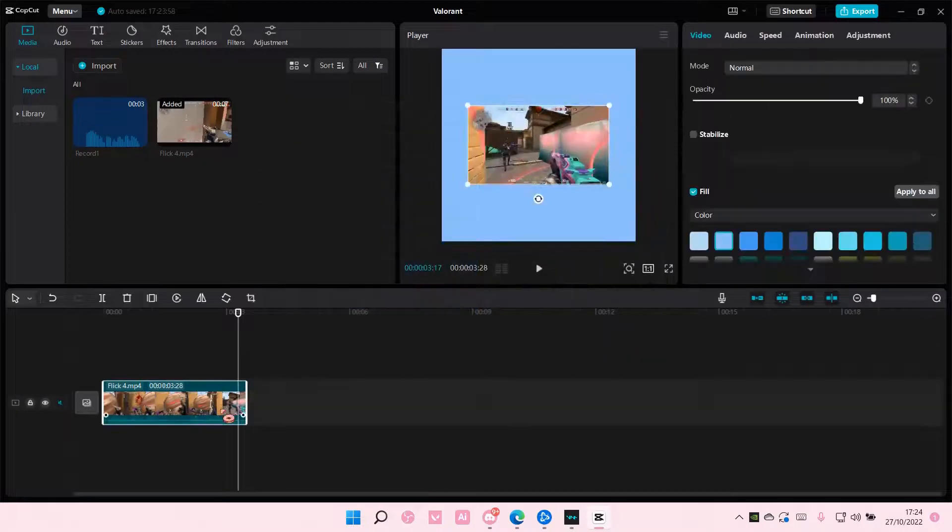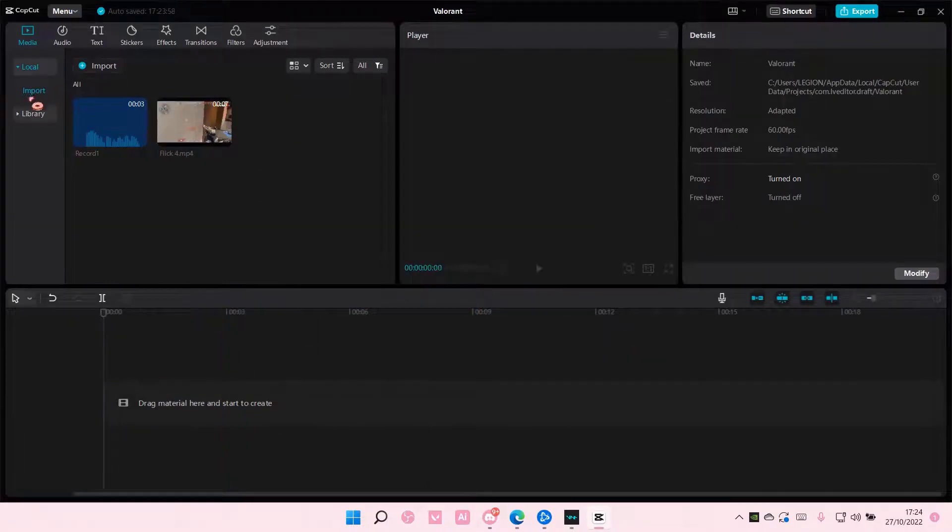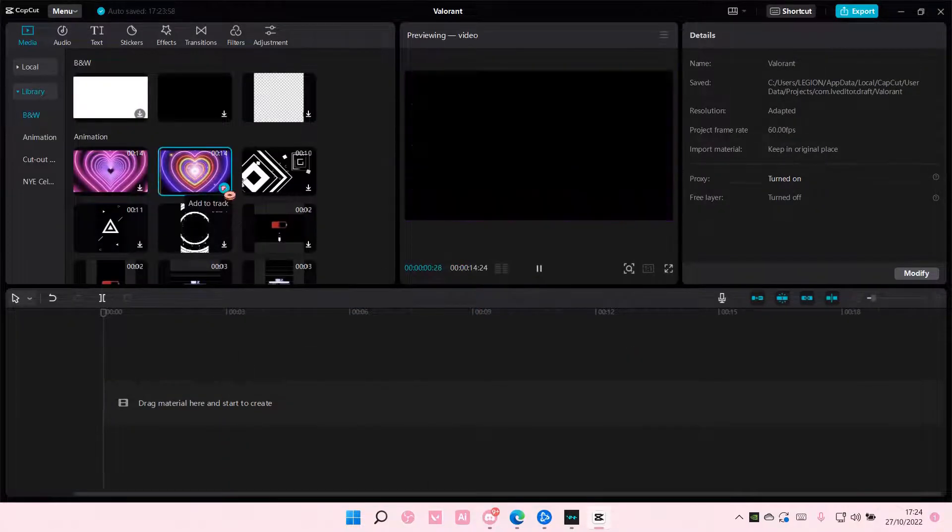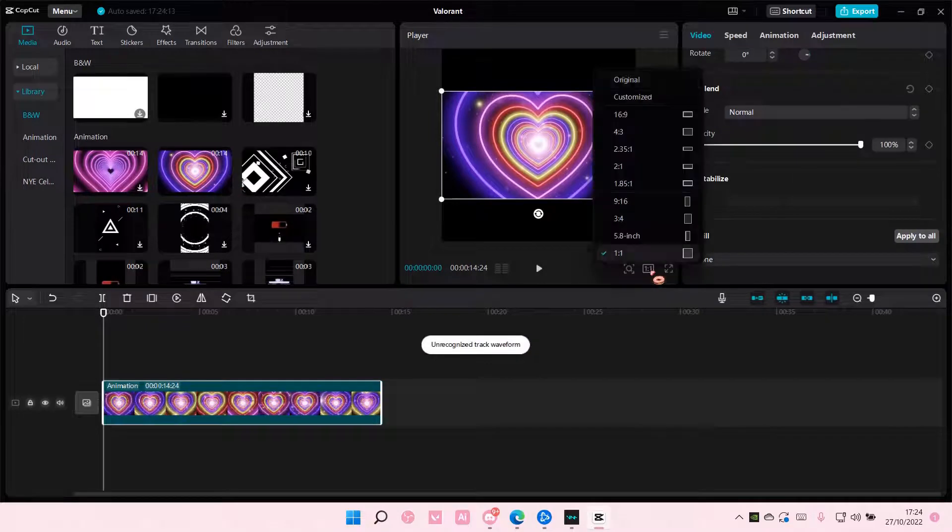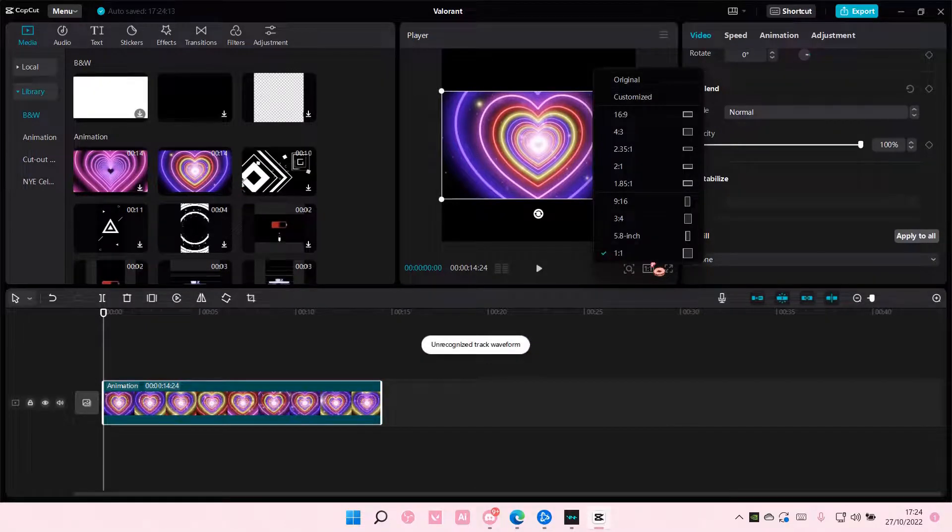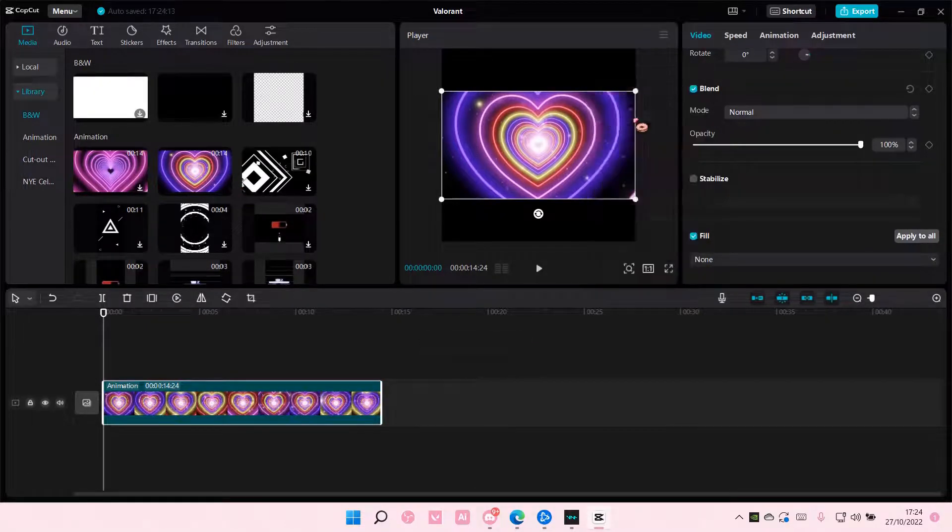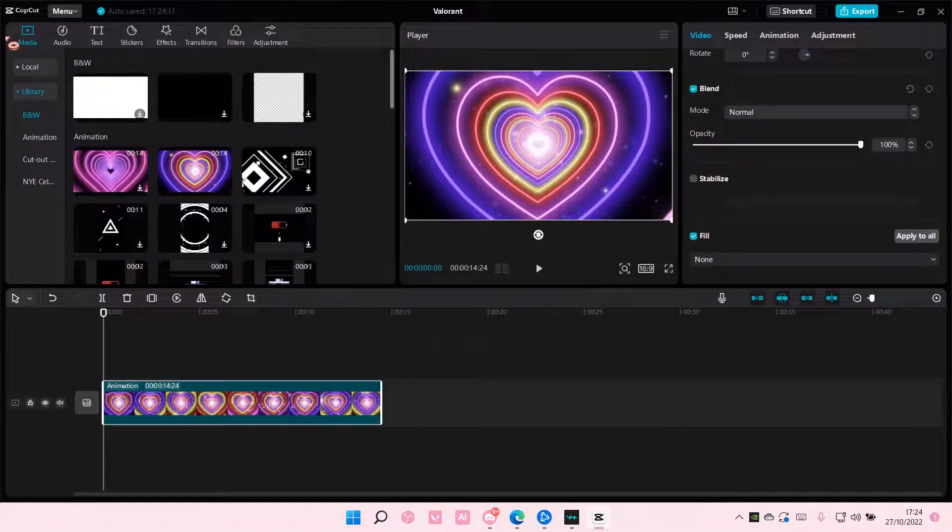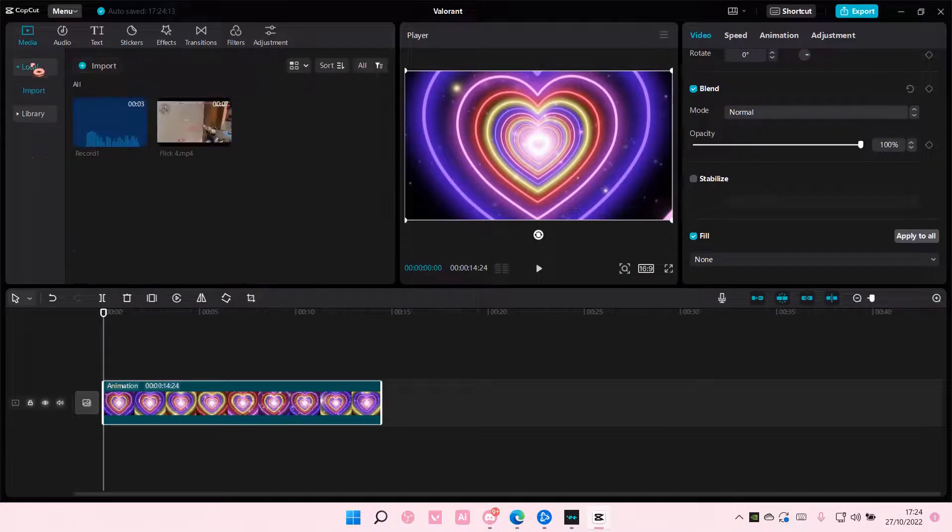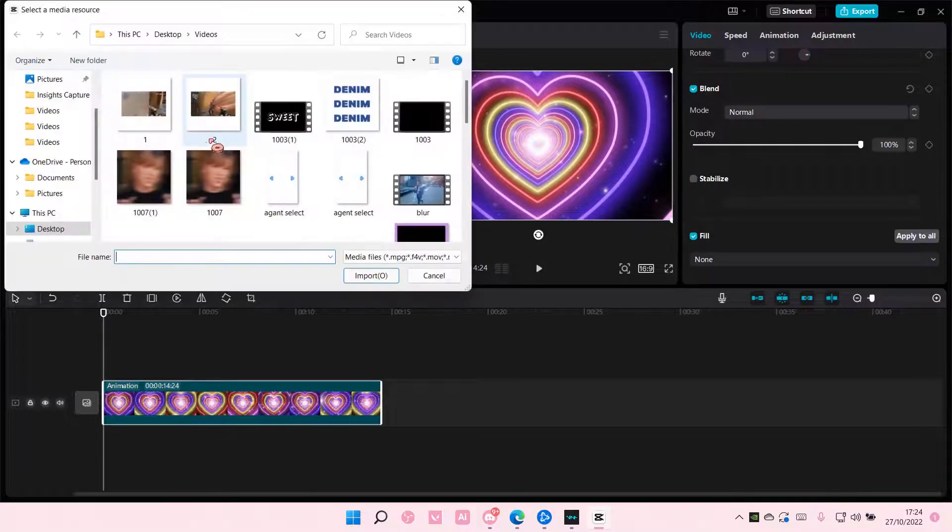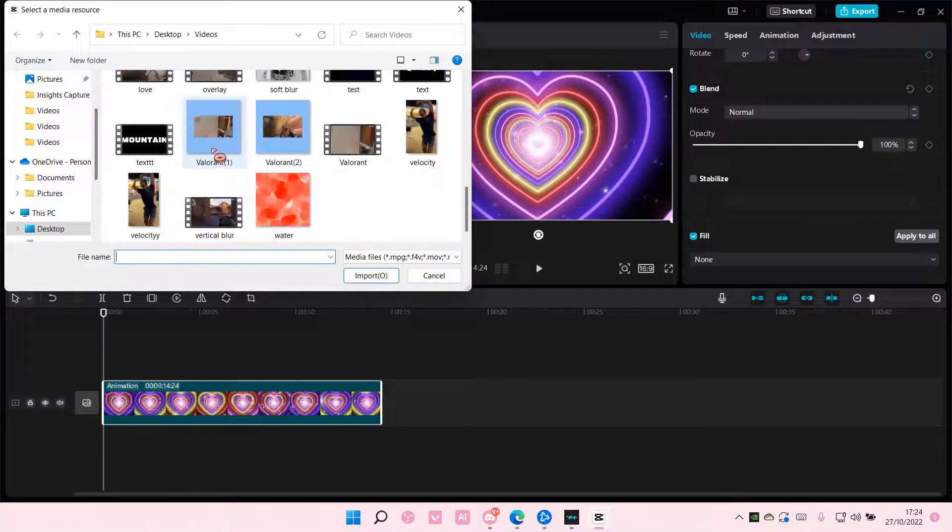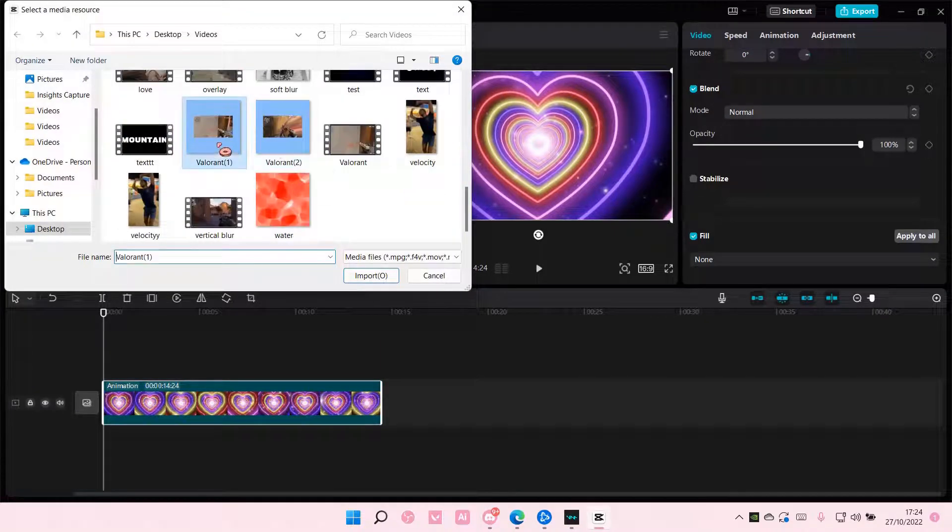Press OK, delete everything, and add in any background you'd like. I'm just going to add this one, and I'm just going to change it back to 16 by 9. Go to local and import all of the videos that we created.